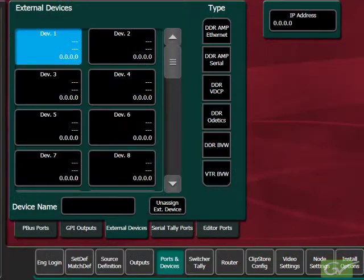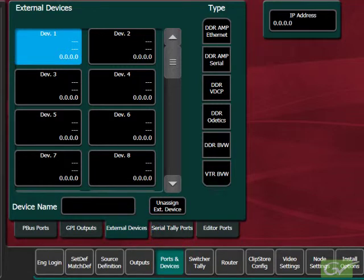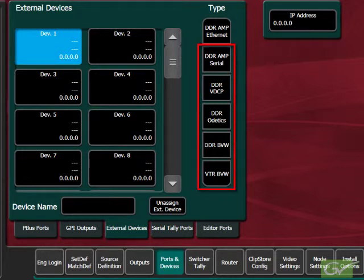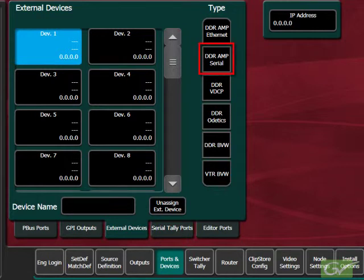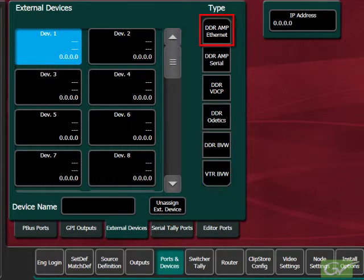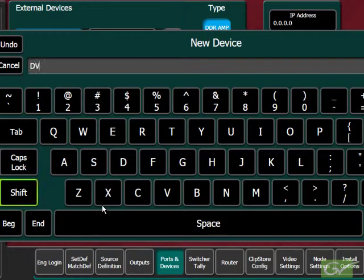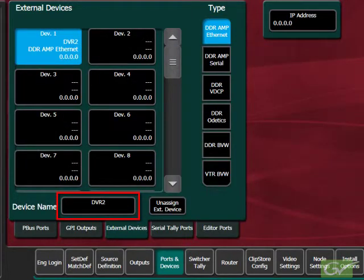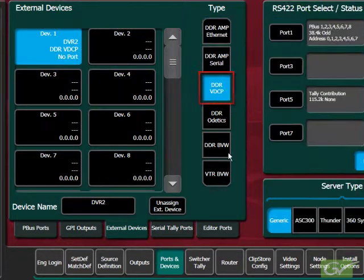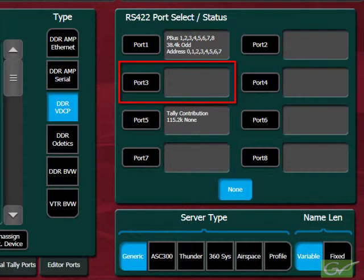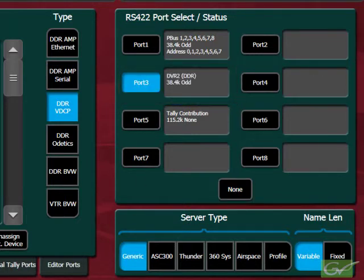All devices are installed using the ports and devices menu, with the exception of the ClipStore which is covered in a later tutorial. External device control is available for both serial and ethernet connections. The serial protocols supported are AMP, VDCP, ODETX, and BVW. Only AMP protocol is available over ethernet. To install a device, first choose a device placeholder in the left pane and name the device. Choose the protocol to be used from the choices available. If it is a serial controlled device, assign it to the port to which it is connected.